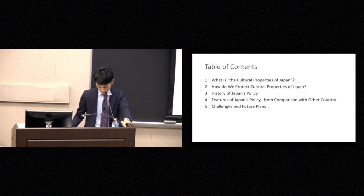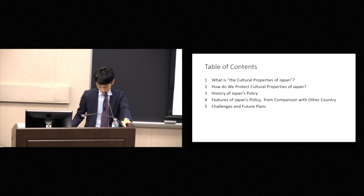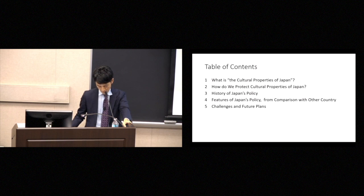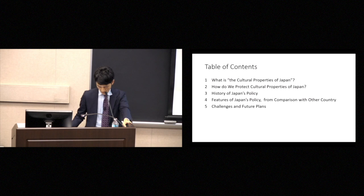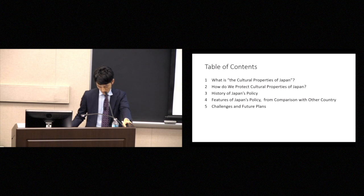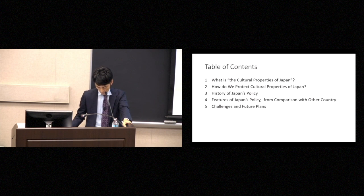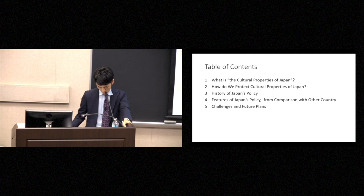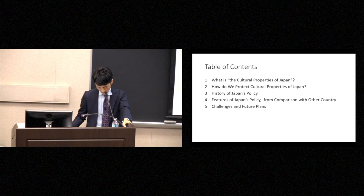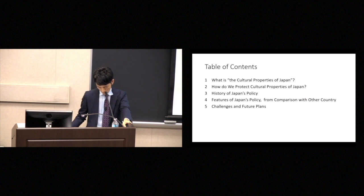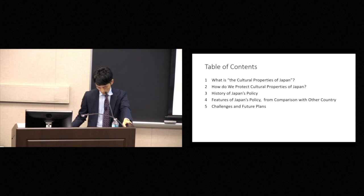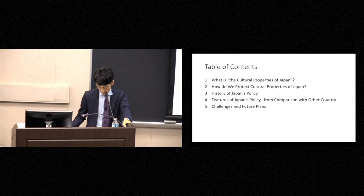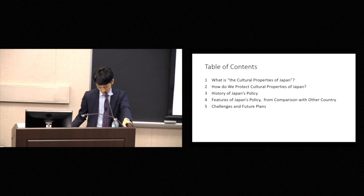So I will be covering five topics in this talk. The first topic deals with what kinds of things qualify as cultural properties in Japan. Next, I will talk about what should be done to protect these cultural properties. Third, I will briefly review the history of Japan's policies in this world. Fourth, I will compare Japan's cultural property protection policies to those of other countries, with special attention to such policies in the United States. Finally, I will describe the challenges Japan currently faces.